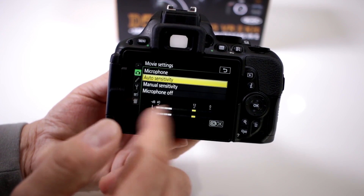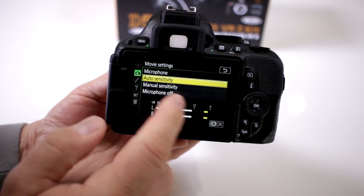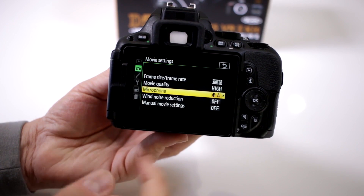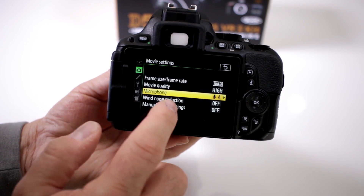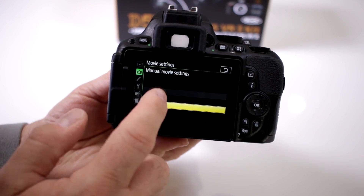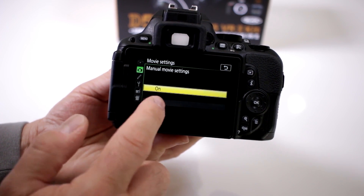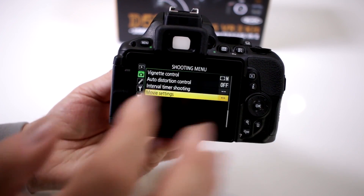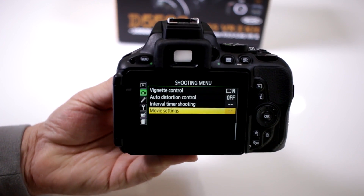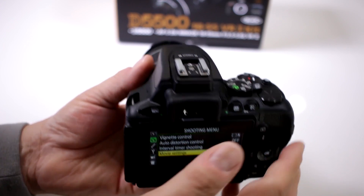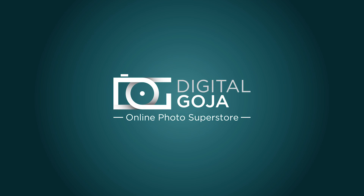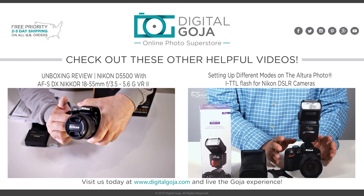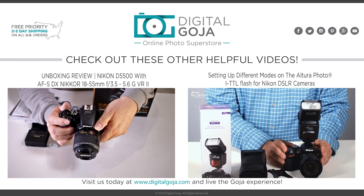Here's your microphone setting — whether you want to turn the microphone on or off. They also gave you wind reduction, and you even have manual movie settings so you can override your exposure for your movie recording. They gave you an incredible amount of shooting capability for your videos. Bye.